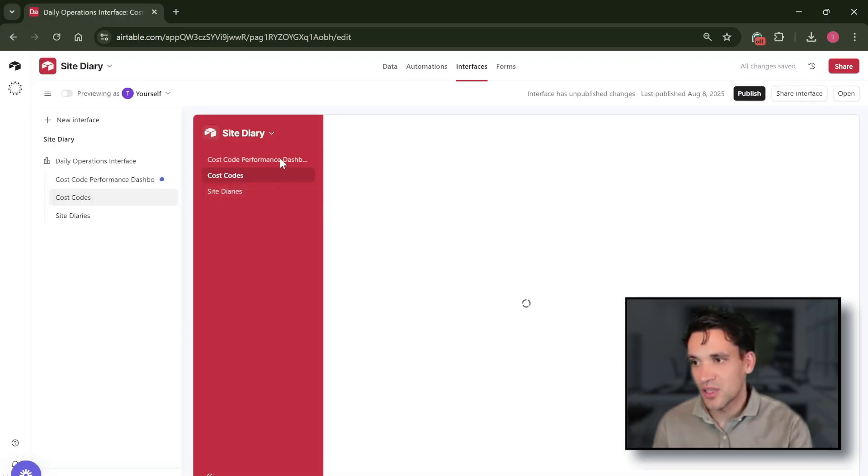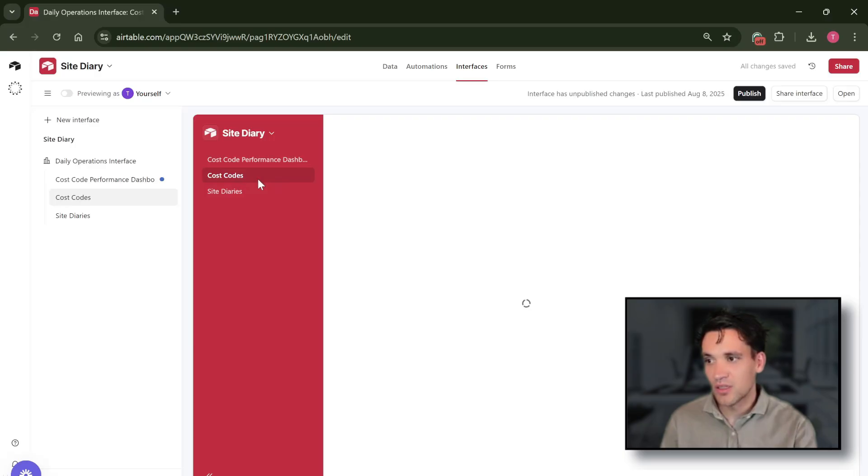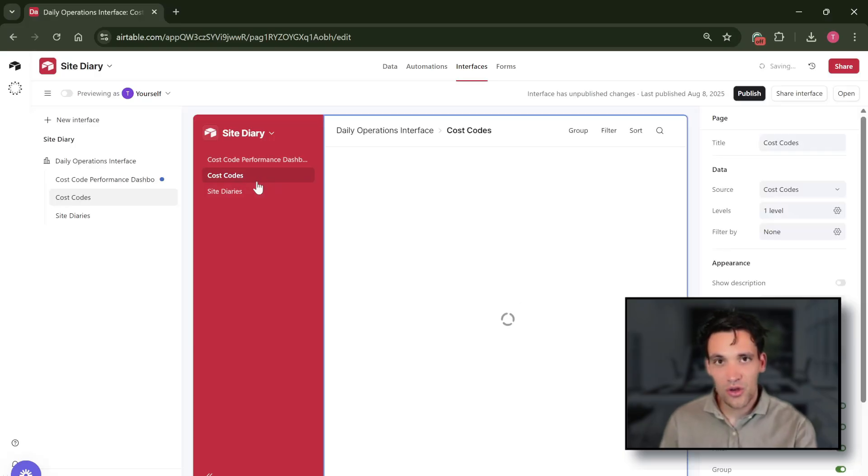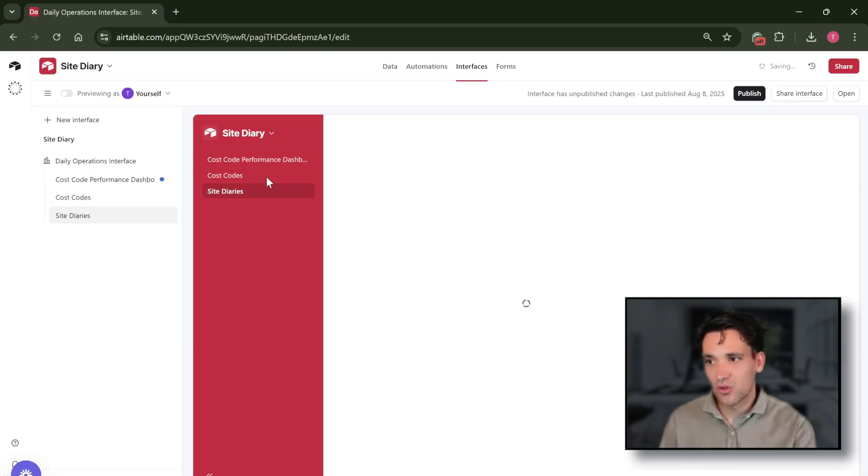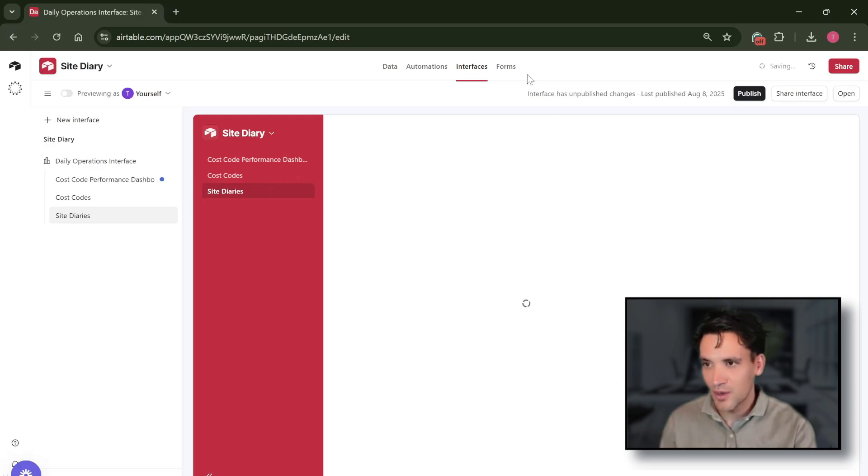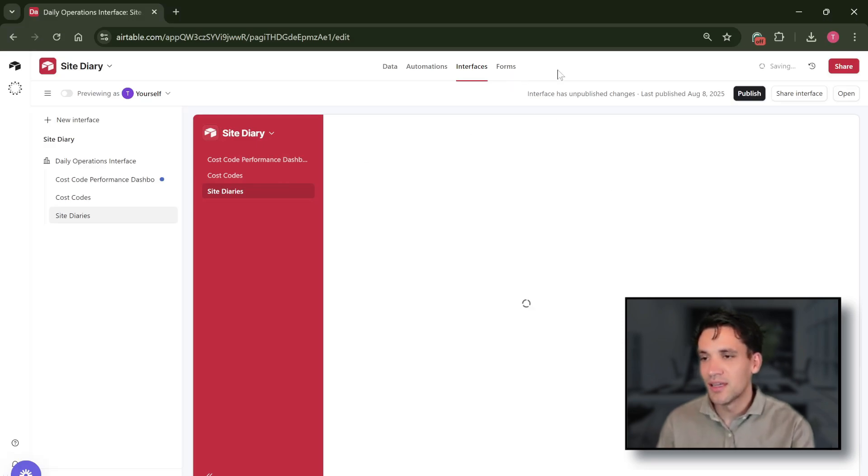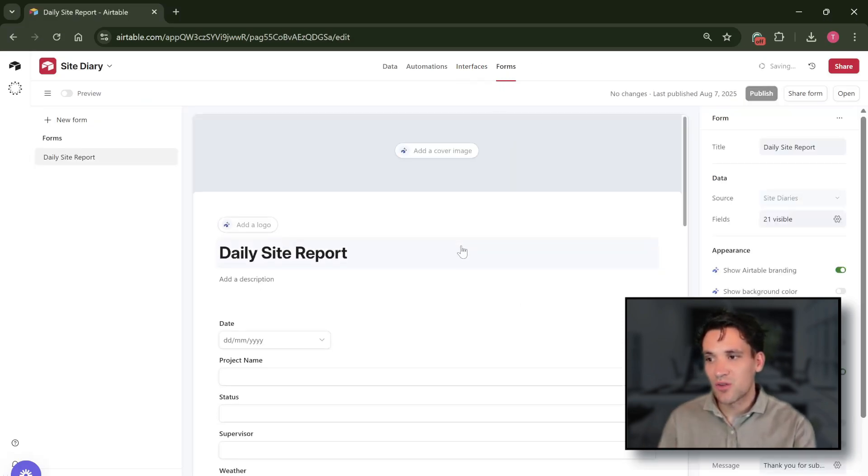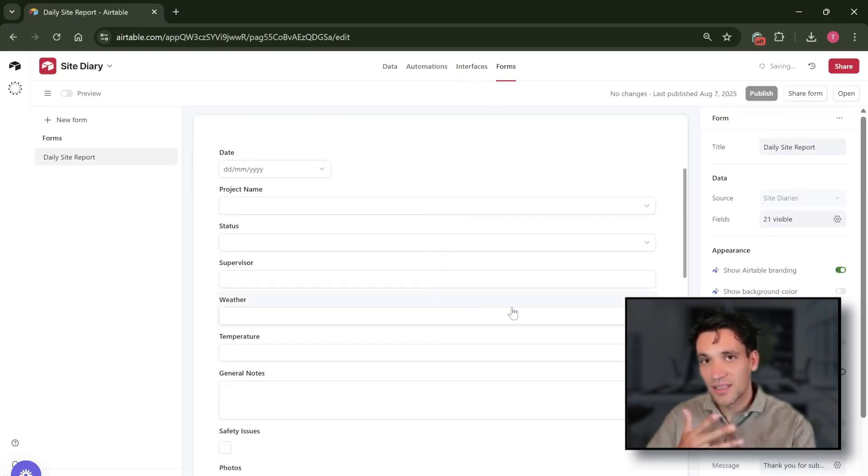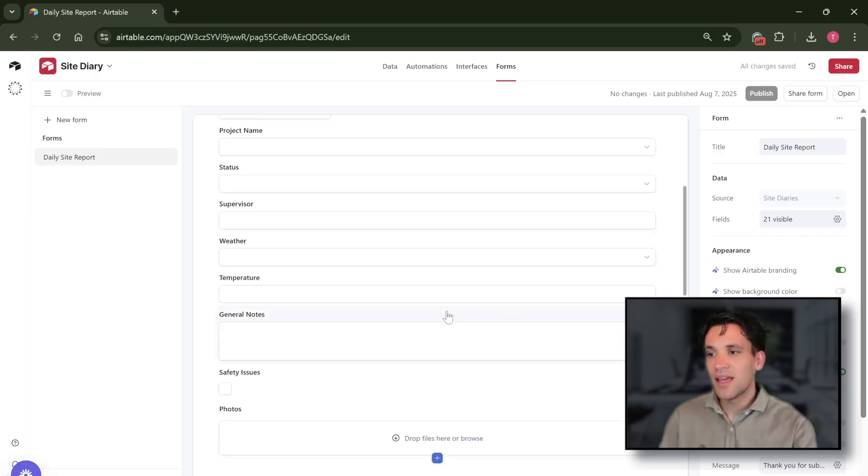So here I've got three interfaces for the site diary: a performance dashboard, a cost code tracker, and then a calendar which shows all of our site diaries. Sorry, my internet's a bit bad, it's taking a while to load. And then we can also generate forms to collect data.